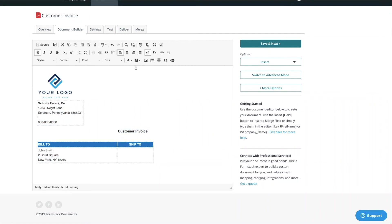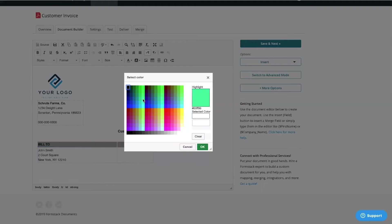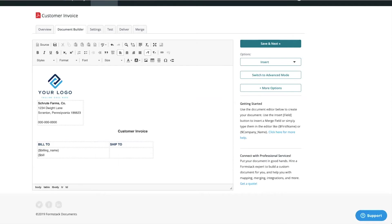To change the font color, select the Font option at the top of the page. We want to use our specific brand colors, so we'll select the More Colors option. Add in your HTML color code and select OK.